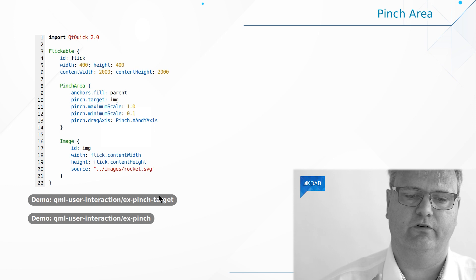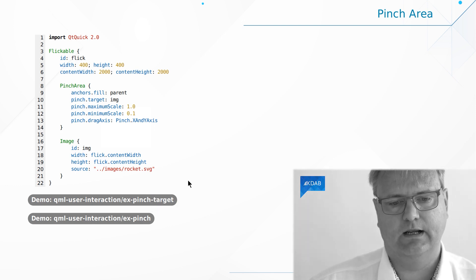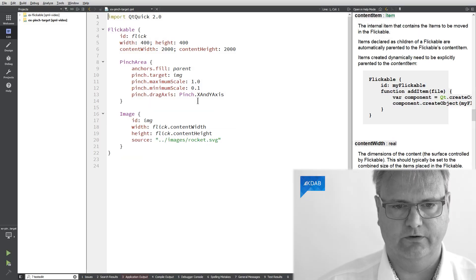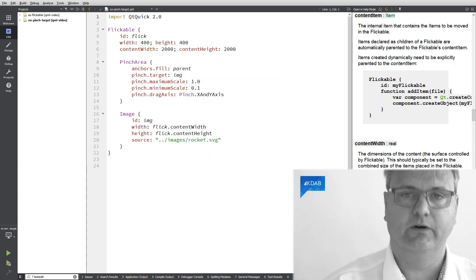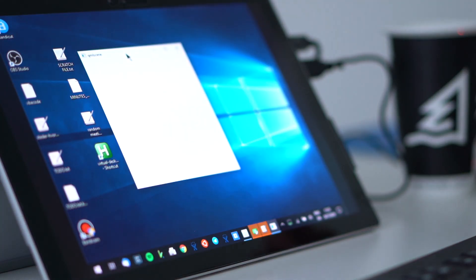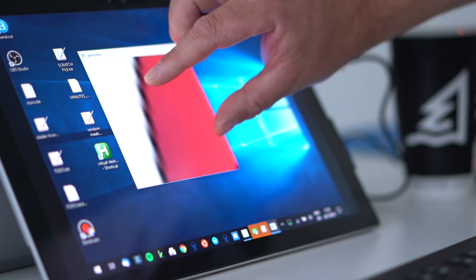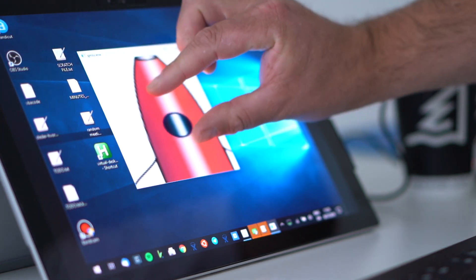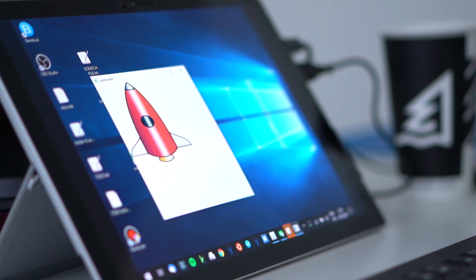I actually have two different versions of this. The first version is exactly the code we already saw, so we can run it right away. It doesn't look like much when you start out because we are zoomed so far out. So let's zoom in now. It is a really, really big rocket — lots of white space up there. But you can see I can pinch-zoom it like this.